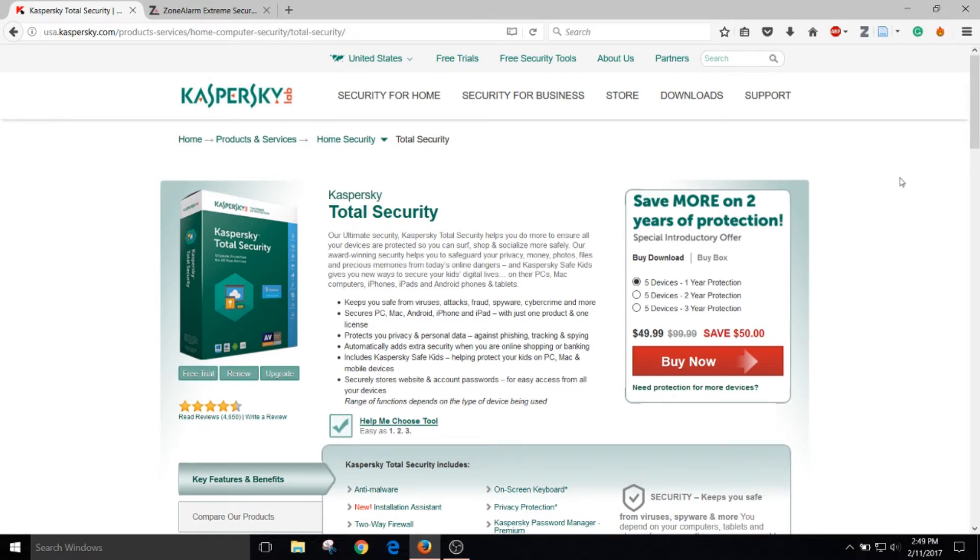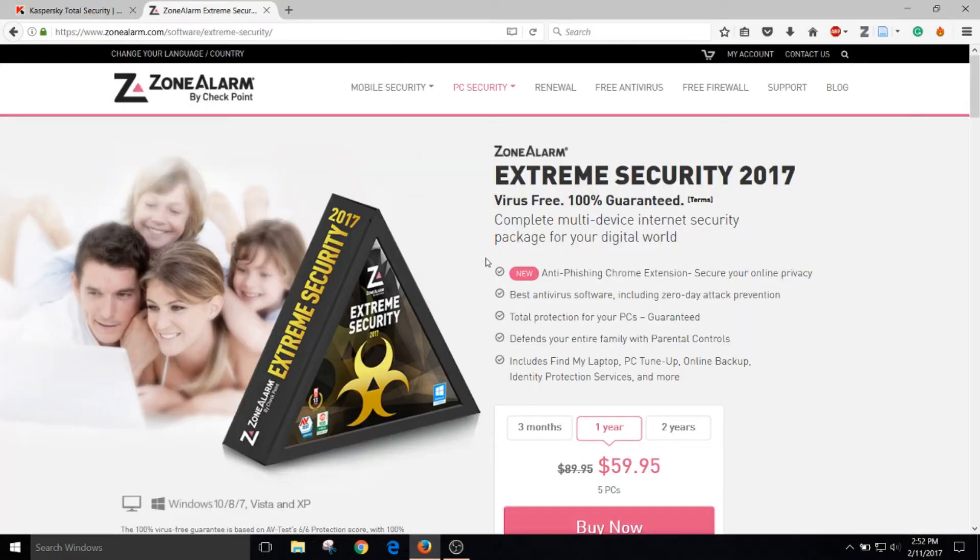The first best premium antivirus program is called Kaspersky Total Security. I've used this program for more than 10 years and I have to say it has done an incredible job. It captures all the viruses and neutralizes them right away.